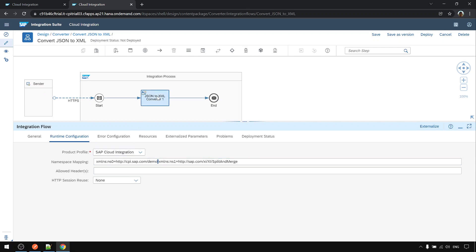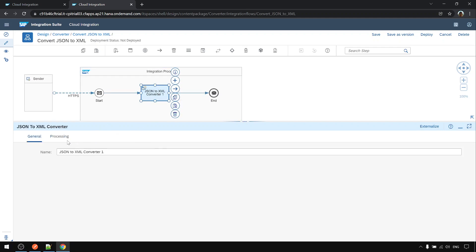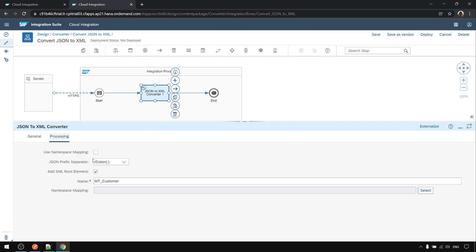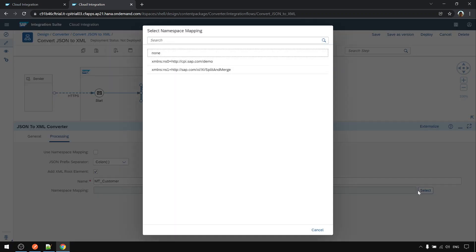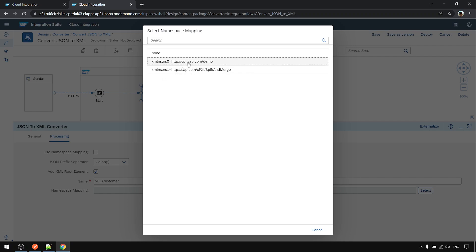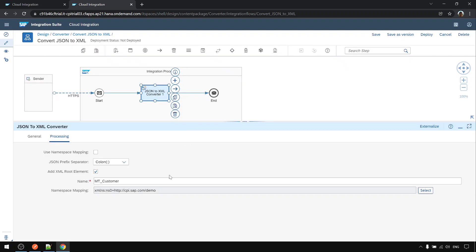Now go back to the converter. If we choose select, now you can see there are two that were set in earlier step. So now I choose this one.